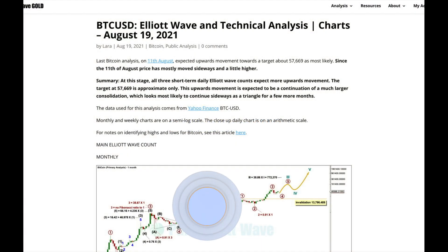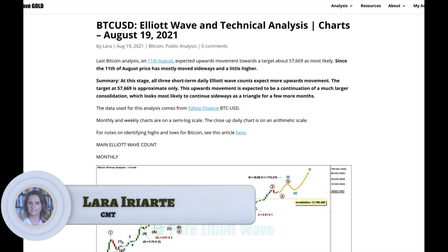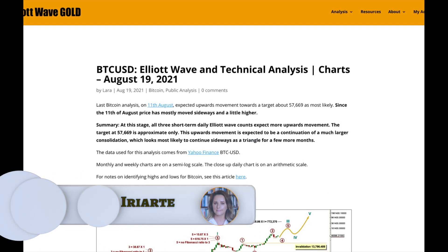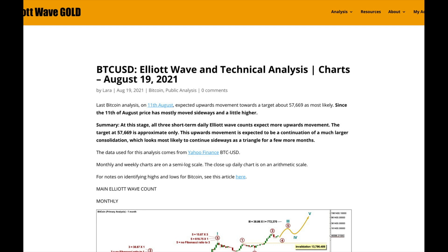Hi everybody, this is Lara from Elliott Wave Gold with an updated analysis for Bitcoin for you on Thursday the 19th of August. This is the last time I'll be putting this on YouTube on the same day I prepare the analysis, for free.